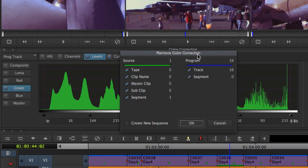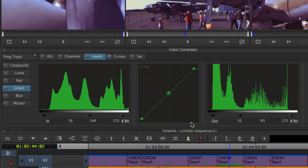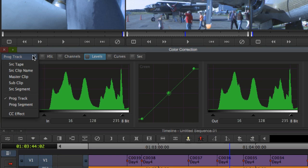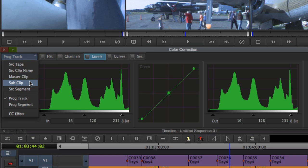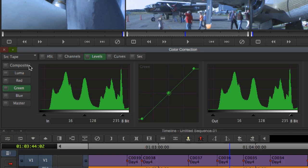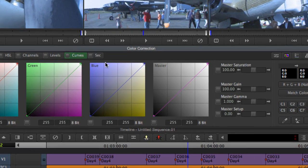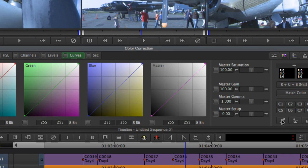Looking closer at Symphony's source side effects options reveals the most powerful and unique aspect of Symphony's color correction capabilities. It's a technique known as relational color correction. Simply by correcting a single shot, those corrections can be applied automatically throughout the timeline for every instance of that master clip.